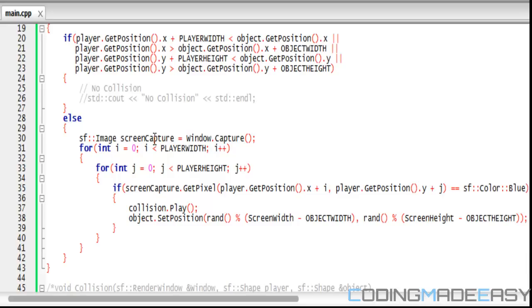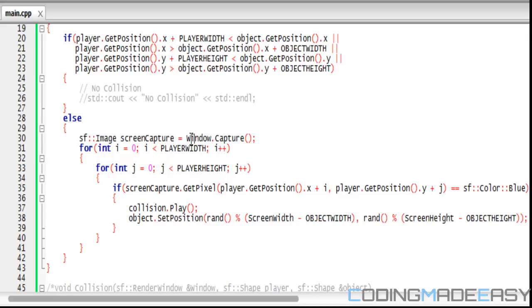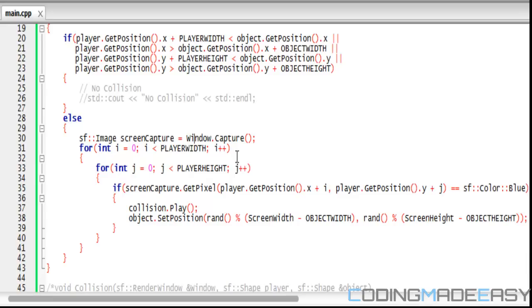But SFML is not that easy. In order to get a pixel what you have to do is create an image and use a function to capture the window, which means basically take a screenshot of the window, which can be time-consuming and therefore slow down your game. You capture the window and then get the pixel from the screenshot.